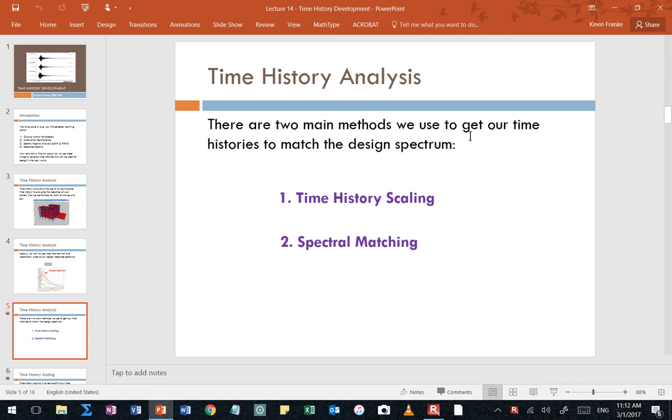So this is my first attempt to do a live recording for some supplemental instruction on demonstrations of how we're going to develop different time histories for modeling purposes. We discussed in the previous lecture the two main methods of time history scaling and spectral matching. So let's go ahead and attack time history scaling first.